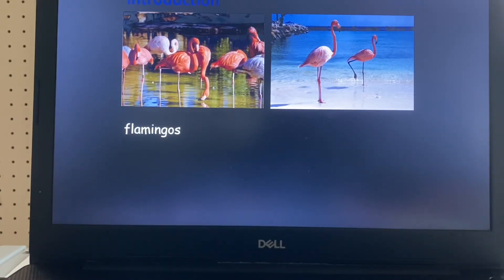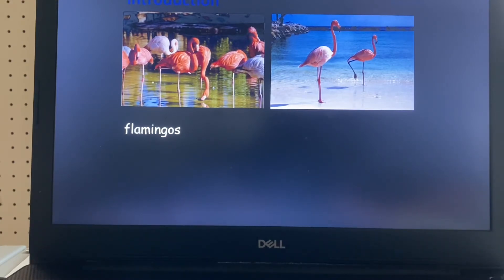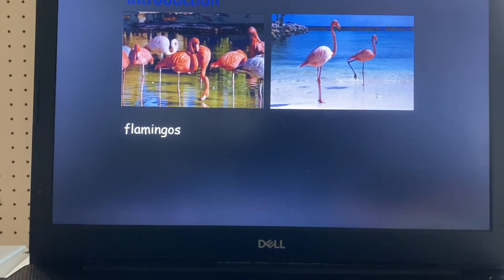How do they stand? Do they stand on one leg or two legs? Right, flamingos stand on one leg.